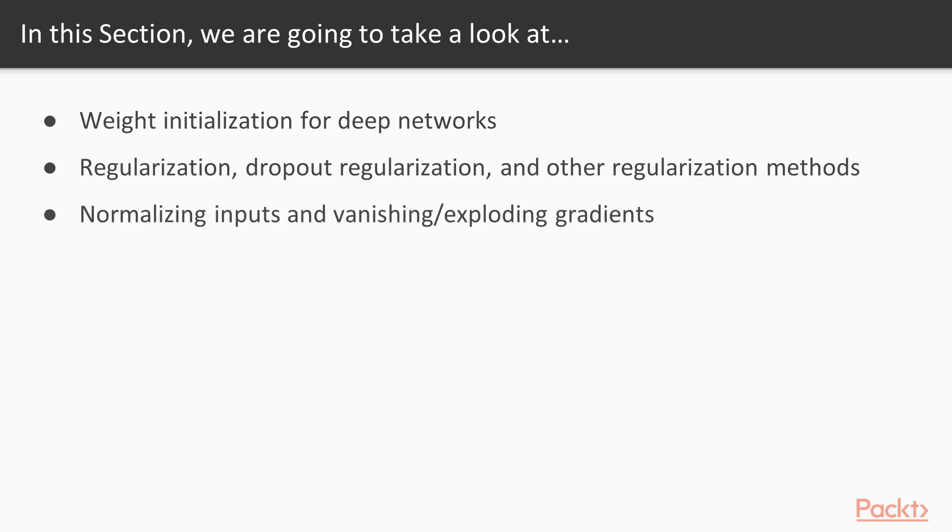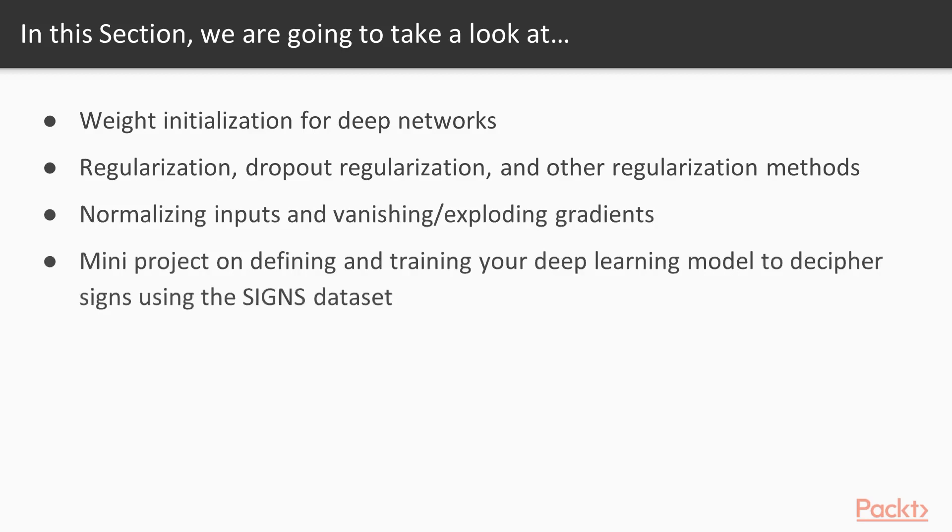Then we'll take a look at normalizing inputs and the vanishing and exploding gradients problems. And finally, we'll finish up with a mini-project of defining and training your deep learning model to decipher the signs dataset, which is really similar to the thing you would do with self-driving cars, looking at street signs.